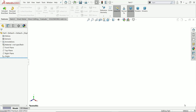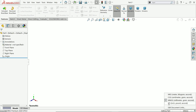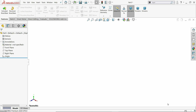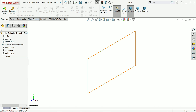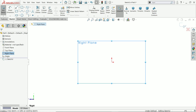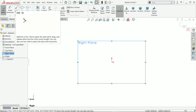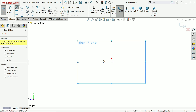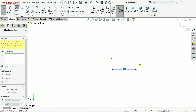First we have to change units — click the dropdown menu and select IPS (inches). Now let me choose a plane; I am going with the right plane sketch. Let's activate the line tool and start from this point.